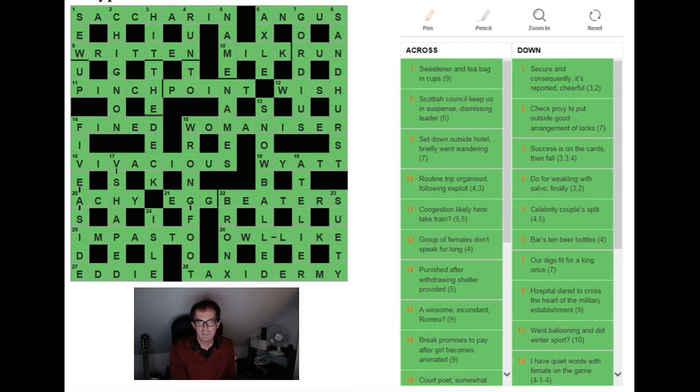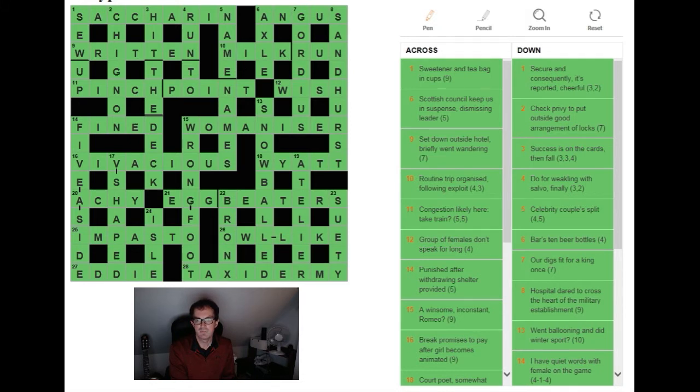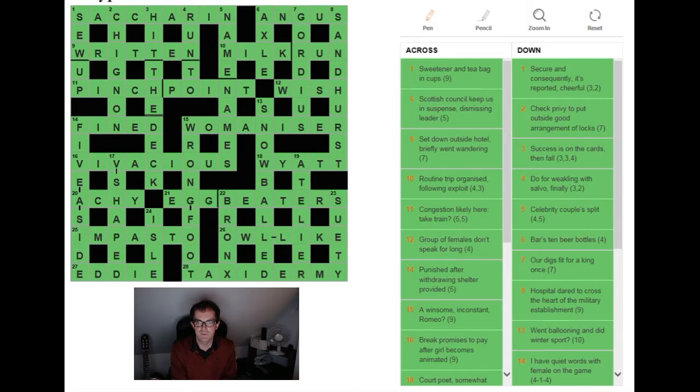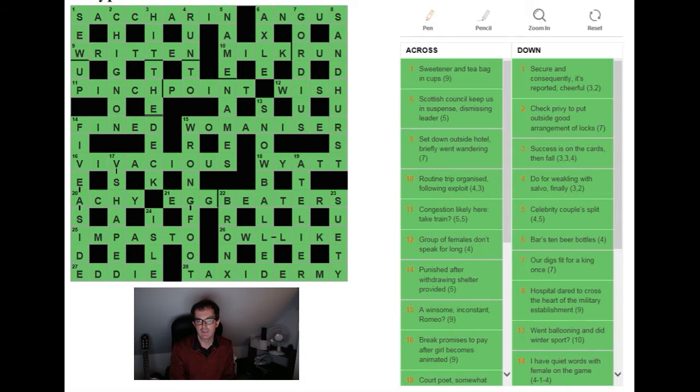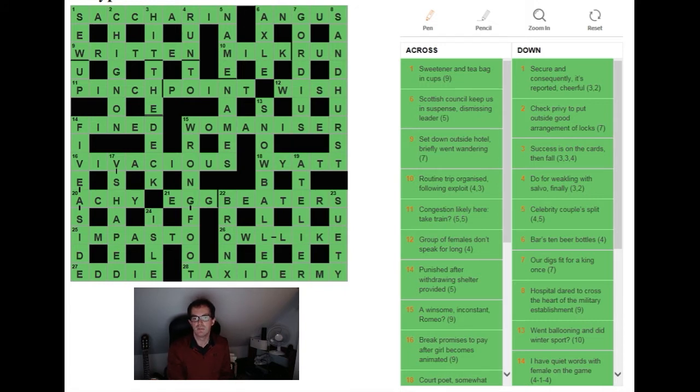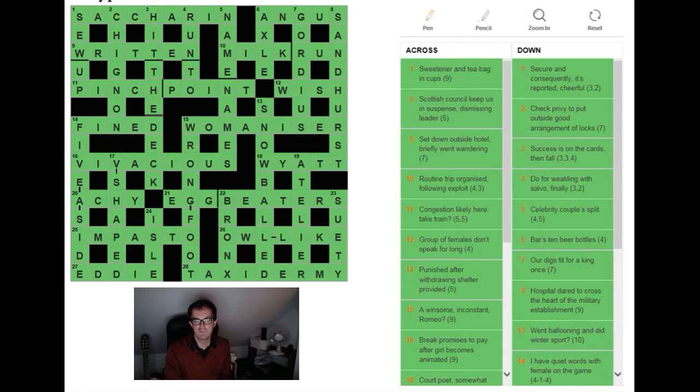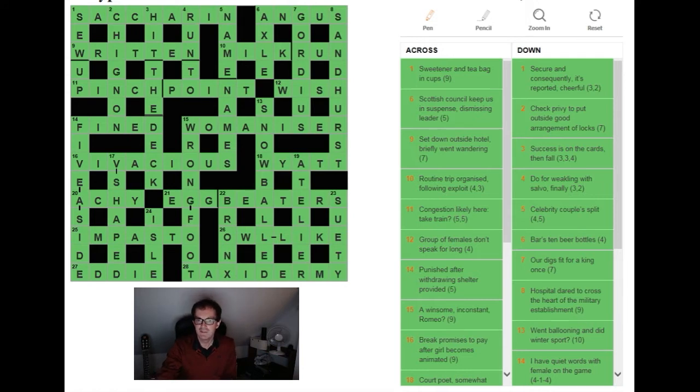So let's just take a look at some of the brilliance here. One across: sweetener and tea bag in cups. One of the things that I loved about this puzzle is how good the surface reading of the clues is. There's just example after example of expressions that could appear outside of a crossword context and that's very unusual. Most cryptic clues suffer from being slightly strained, slightly unusual reading. This is lovely: sweetener and tea bag in cups.